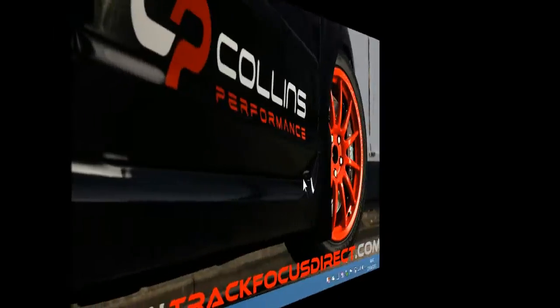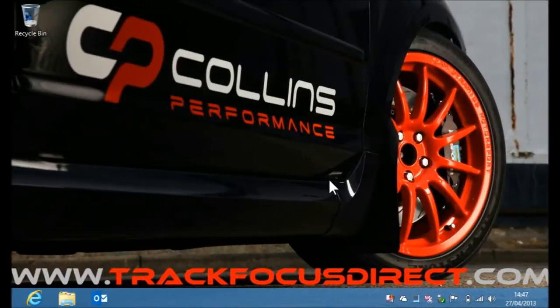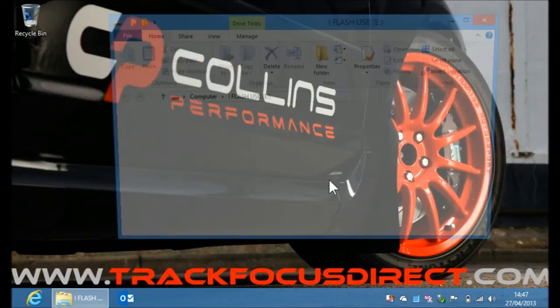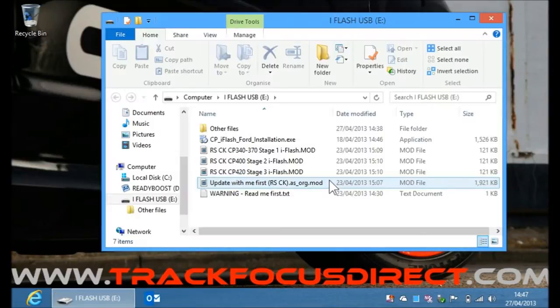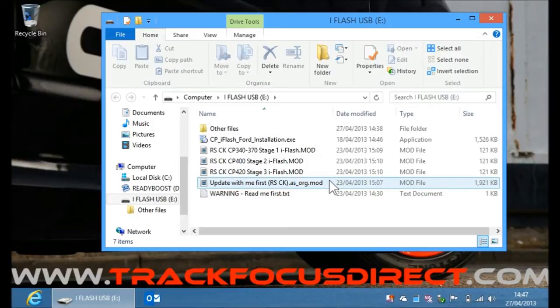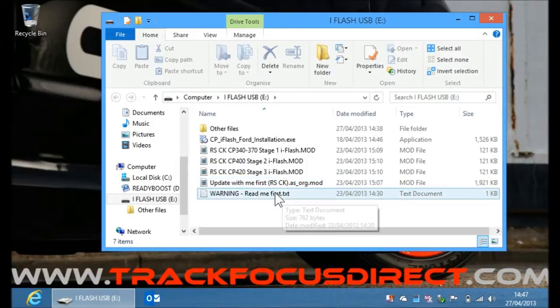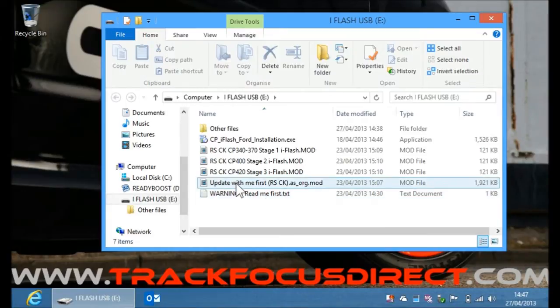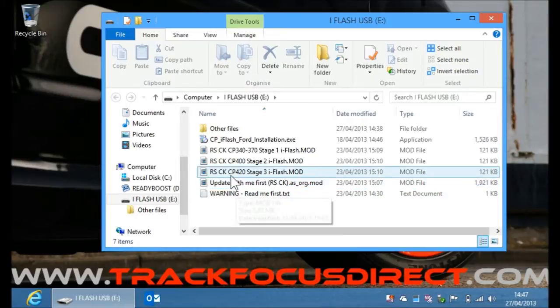To install the software I'm going to put my USB key in again, and it should come up on the screen. So I'll quickly go through what files we have on here. There's a warning read me first file which is just some basic instructions. There's the mod files, these are the tuning files.